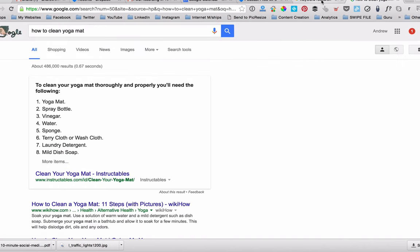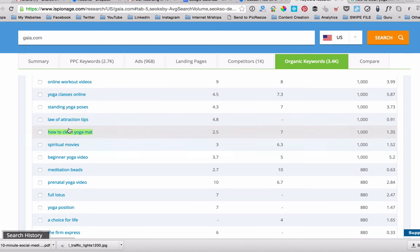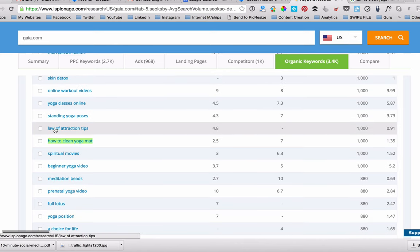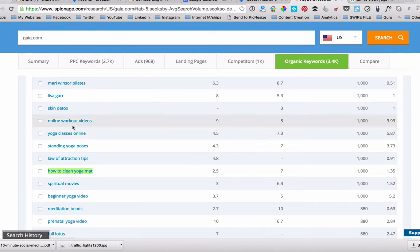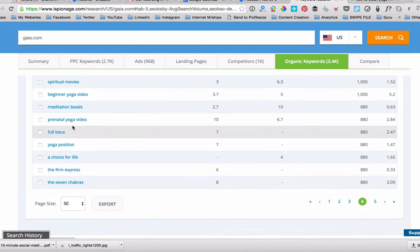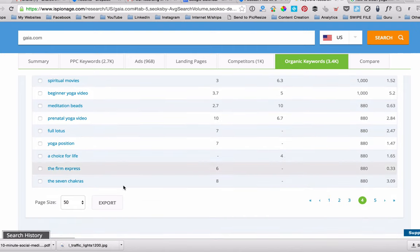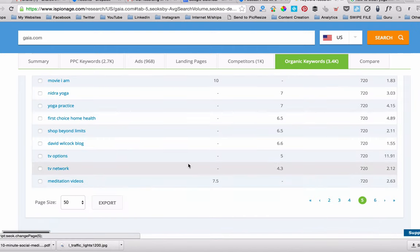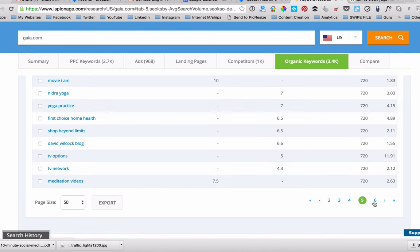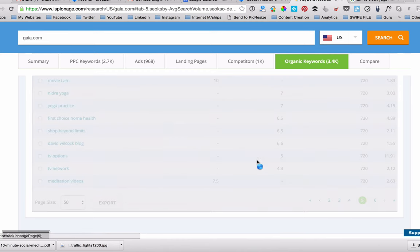So this is why I like this tool because it gives you things that you wouldn't have not ordinarily thought about. And as you start going down, you can start to see all of these extra pieces of information that you wouldn't have normally thought about. So let's go to page six.